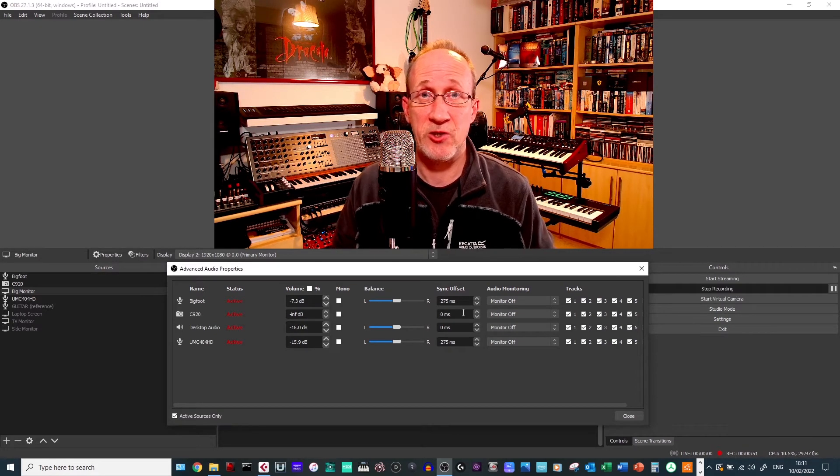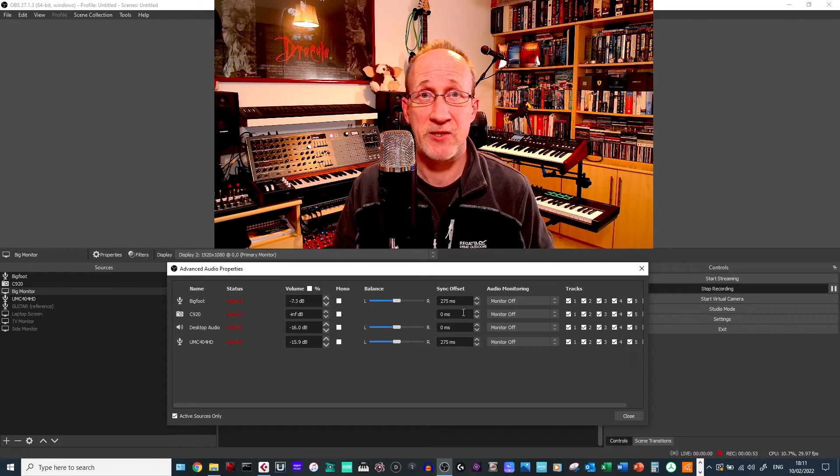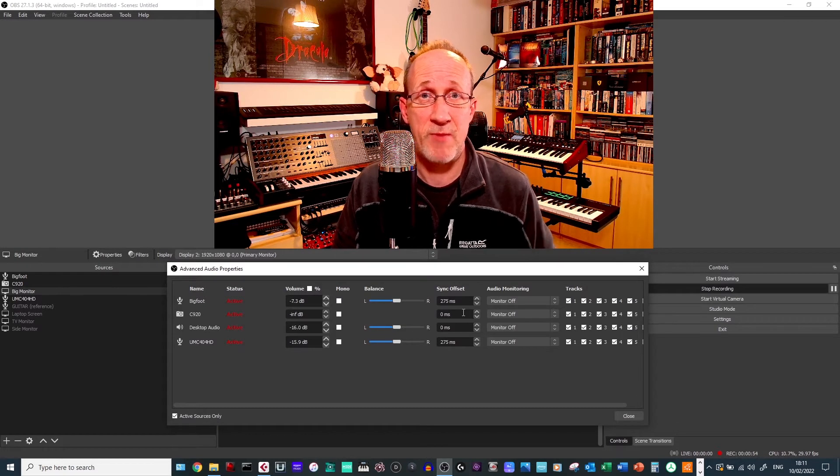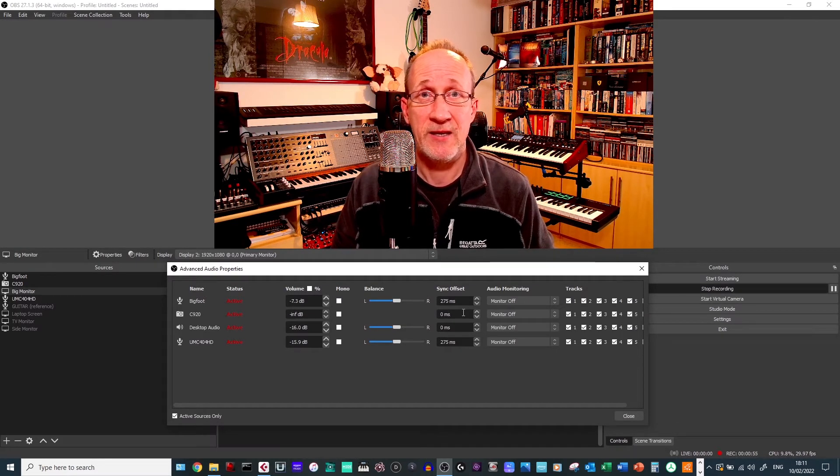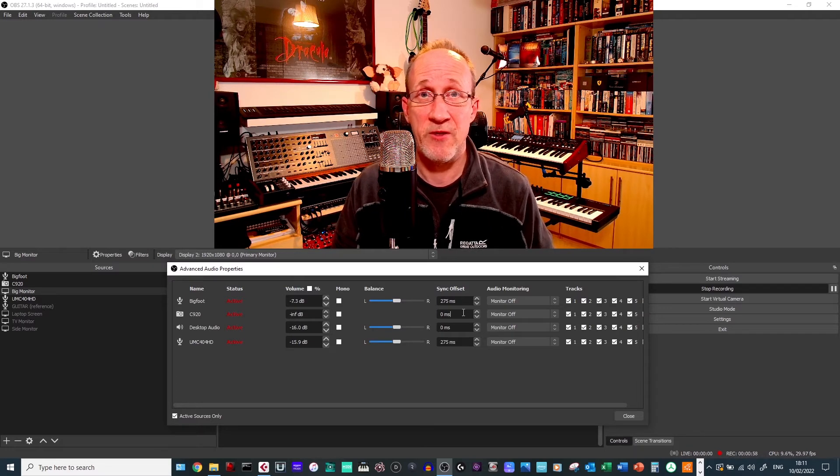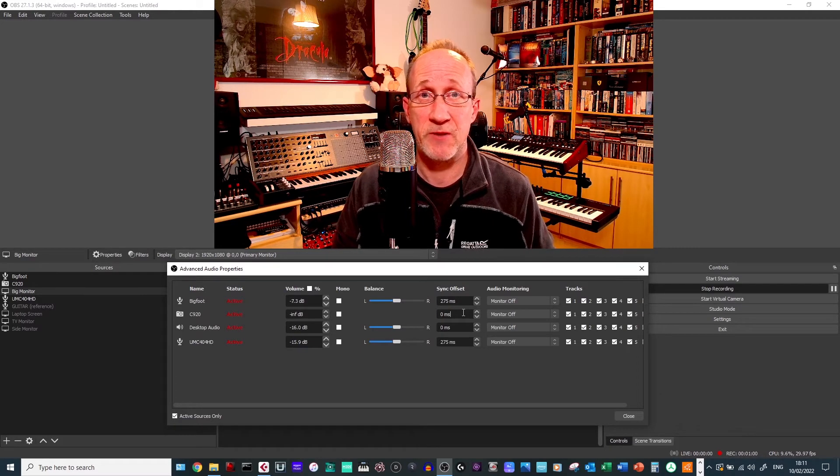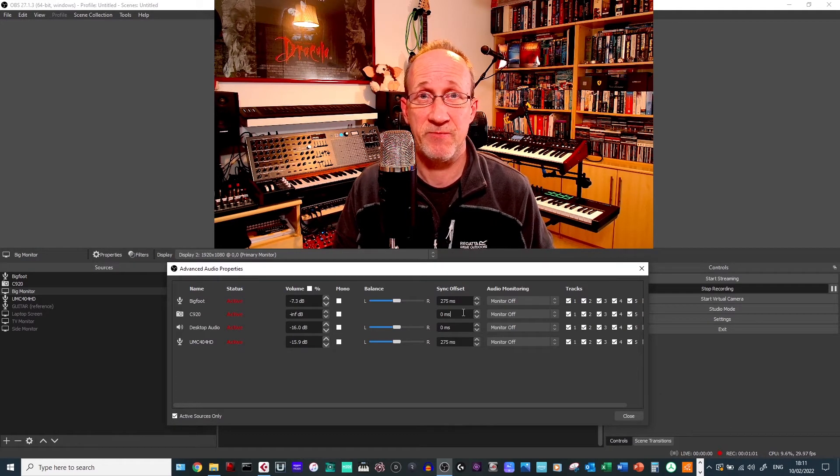If I now change it to 275 milliseconds, the number I mentioned earlier, you'll now see and hear that the audio and the video are pretty much in perfect synchronization.